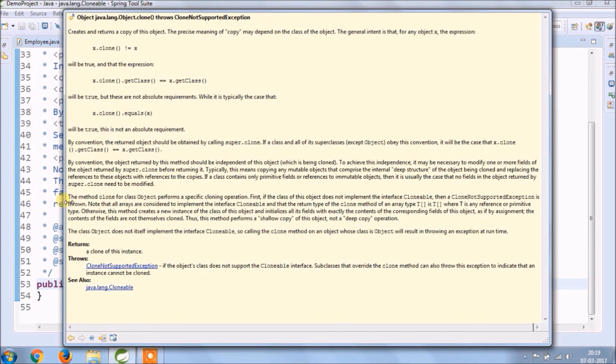Note that all arrays are considered to implement the interface Cloneable and that the return type of the clone method of an array type T is T, where T is any reference or primitive type.